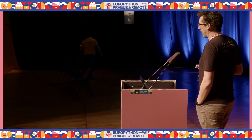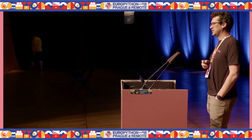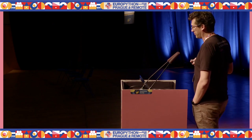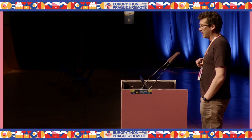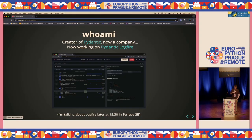I'm going to talk about Fast UI, but also generally about rendering web applications in Python or code that starts in Python. I'm Samuel. Years ago, I created Pydantic, that's now a company, and we're currently working on Pydantic Logfire, an observability platform. Anyone who's interested, please come along at 3:30 where I'm talking about that in more detail.